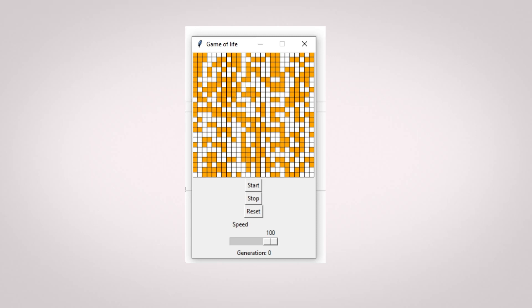Hello everyone, welcome back to another video of SimplePython. In this video, we are going to program and run a simulation of the game of life.